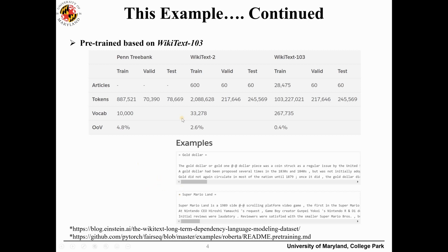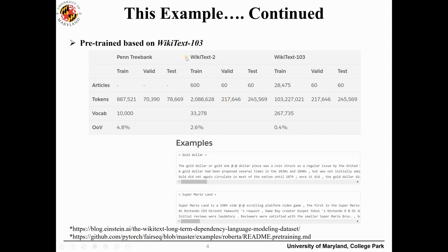The pre-trained BERT I'm going to show today is based on WikiText-103. In this one there are over 103 million tokens and over 0.25 million vocabulary. If you want, you can go to these links and you will be able to download this data.